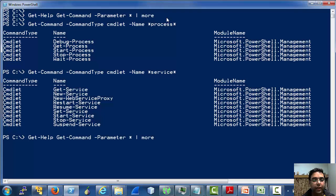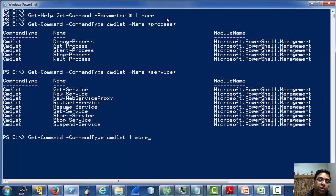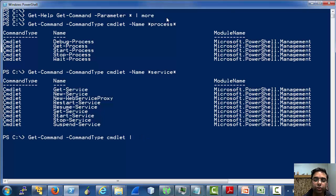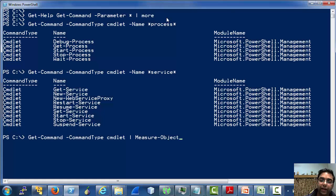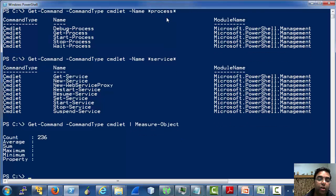Now let's use this command again where we listed all the cmdlets installed on this machine, and let's count or measure the number of cmdlets installed. For that, we can use the measure-object cmdlet — you can explore it using get-help. As you can see, there are 236 cmdlets installed on this machine.